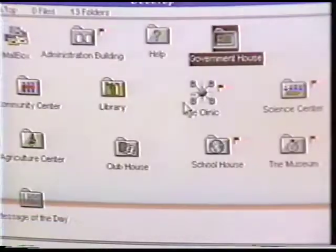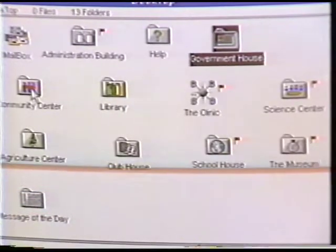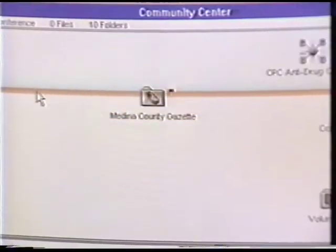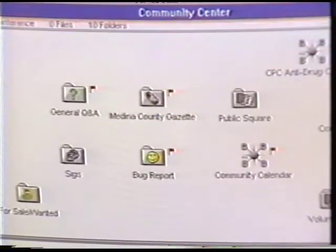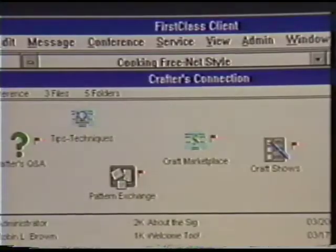The Medina Freenet has a very local flavor to it. It is very much a small-town feel. And as the community is getting larger, the number of people on the Freenet is getting larger.